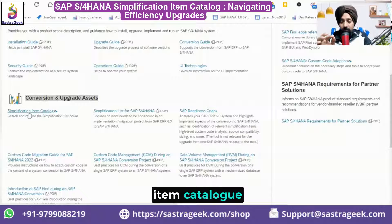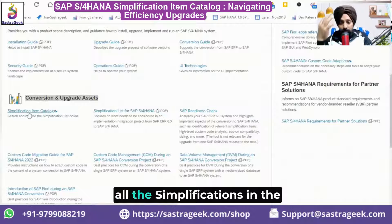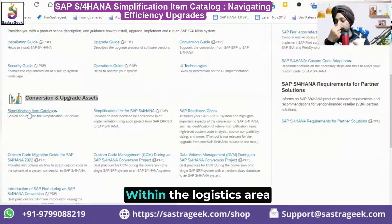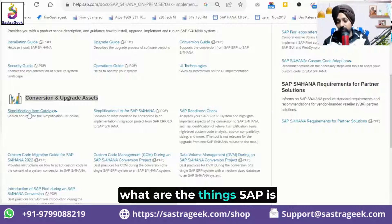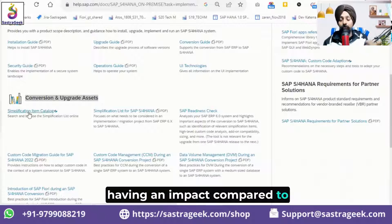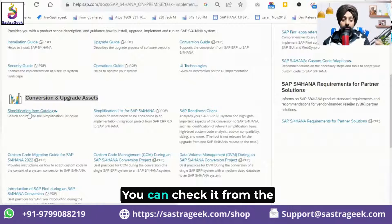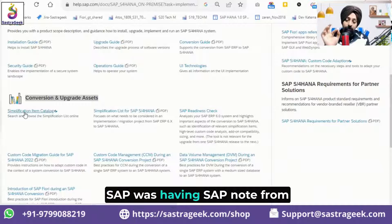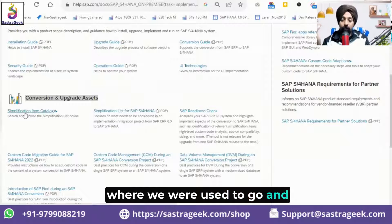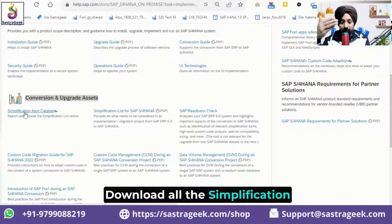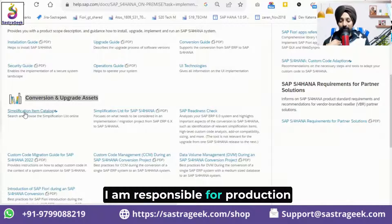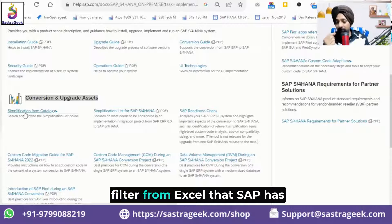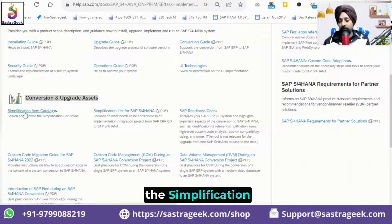The Simplification Item Catalog is all the simplifications in the form of a web browser where you can filter by area — for example, logistics — and see what SAP is changing compared to ECC. Earlier, SAP had a SAP Note from which you would download an Excel sheet with all simplifications and filter by area, such as production planning. SAP has stopped that and now introduced the Simplification Item Catalog.